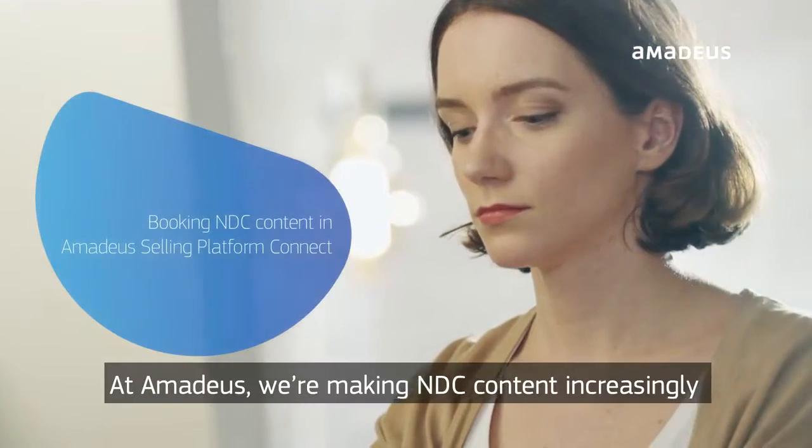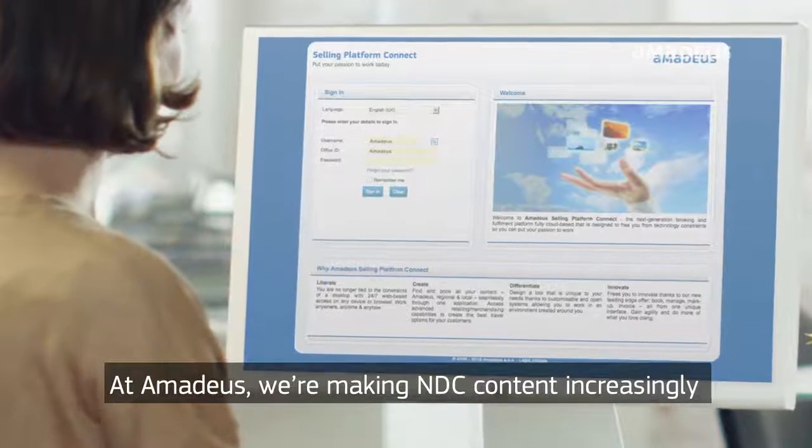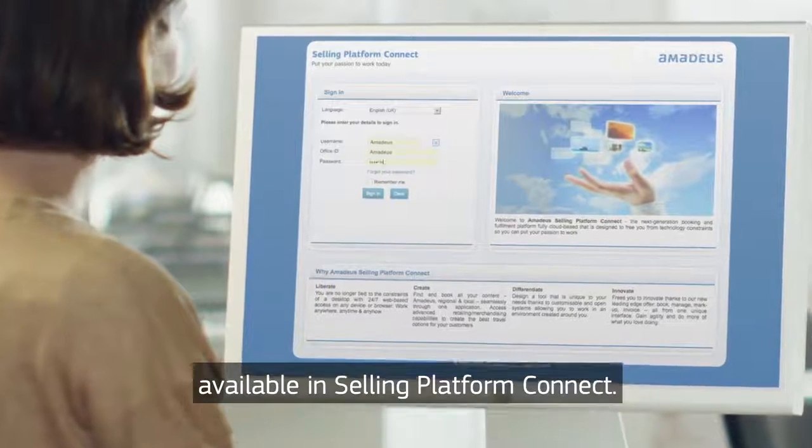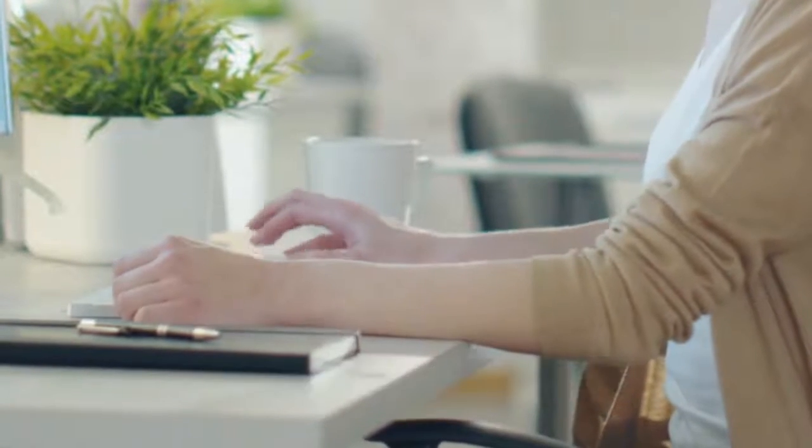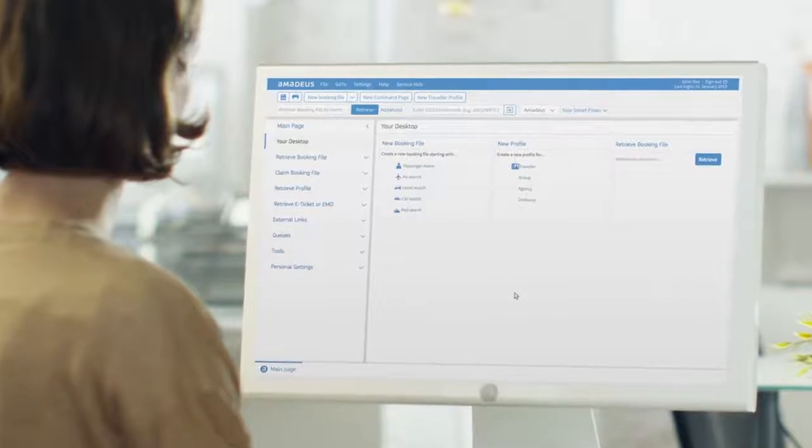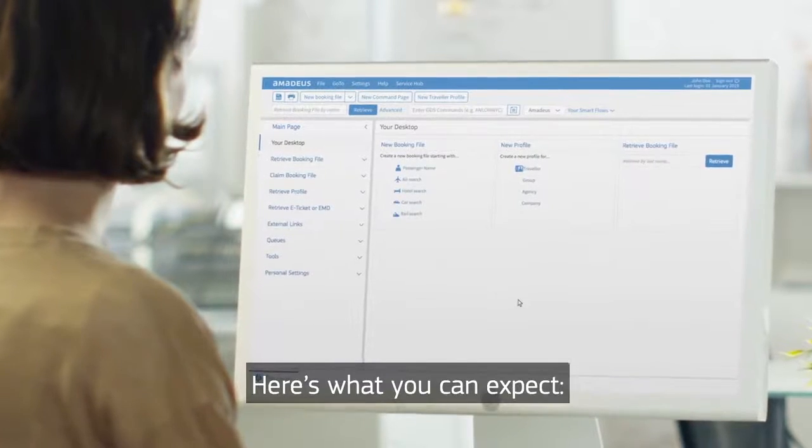At Amadeus, we're making NDC content increasingly available in Selling Platform Connect. Here's what you can expect.